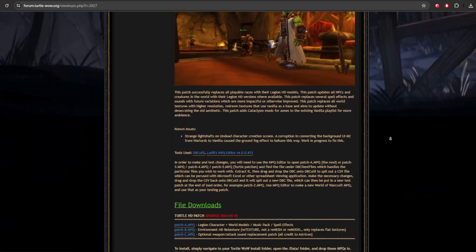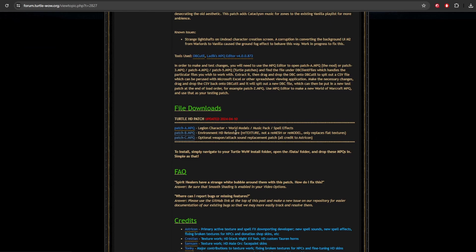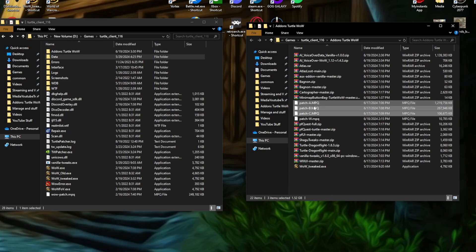You have an option of what you want to grab. You have patch A, B, and C. Patch A is going to be Legion characters and world models, music, and spell effects. Patch B is environment HD retextures. And then patch C is optional weapon, attack, and sound replacements patch. And then once you have patch A, B, C, or whichever ones you want, you're just going to go ahead and highlight those.